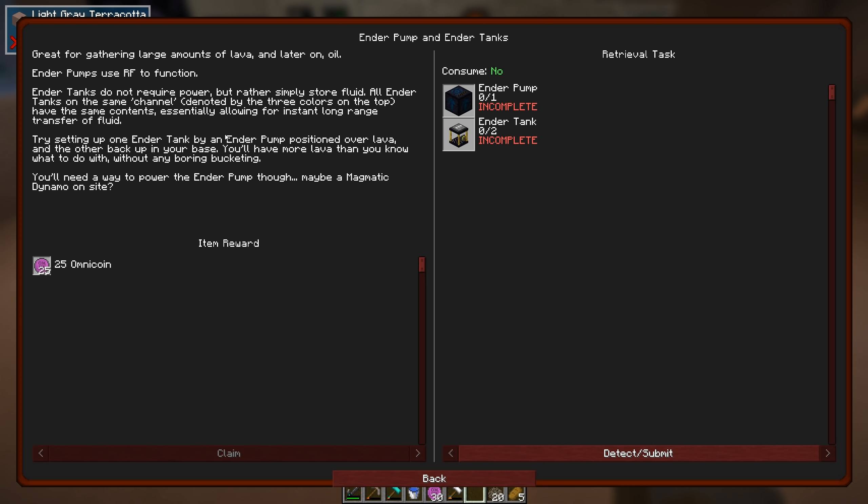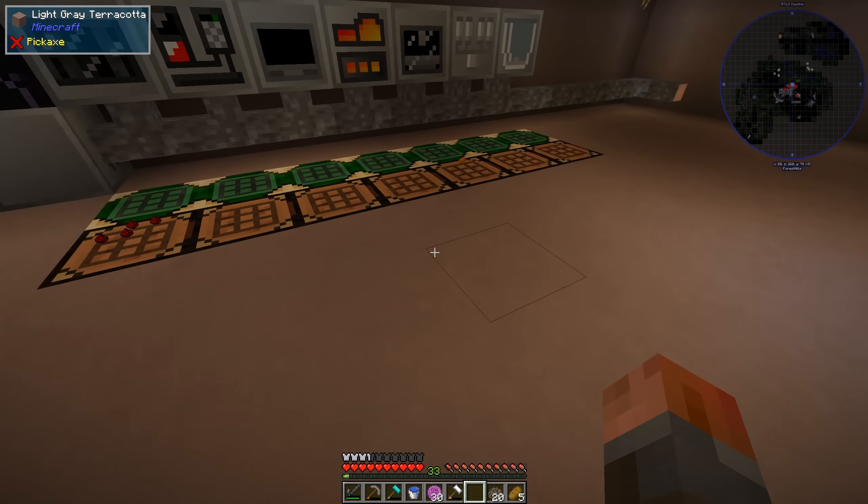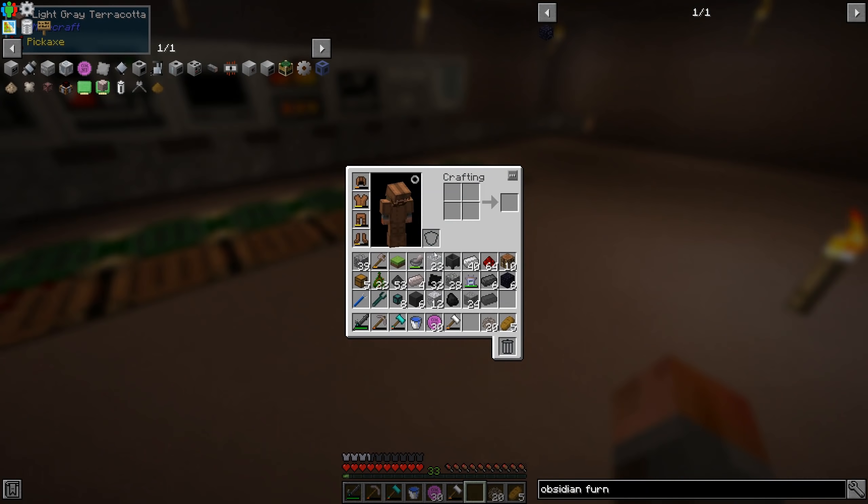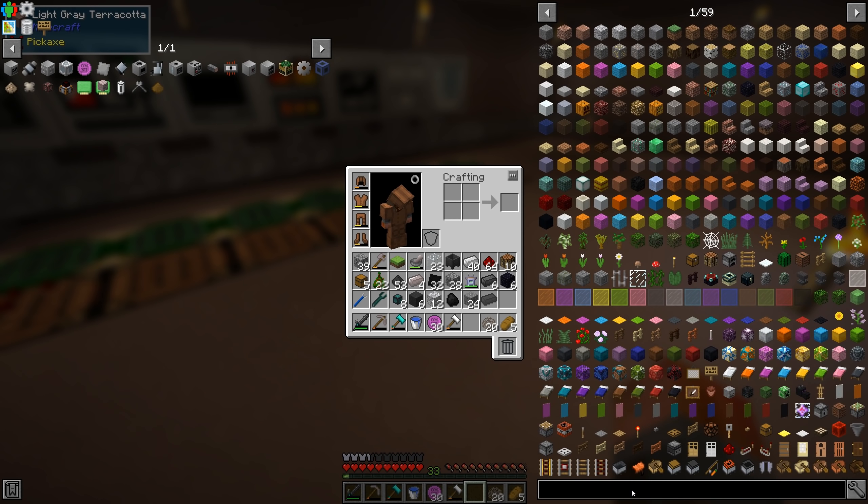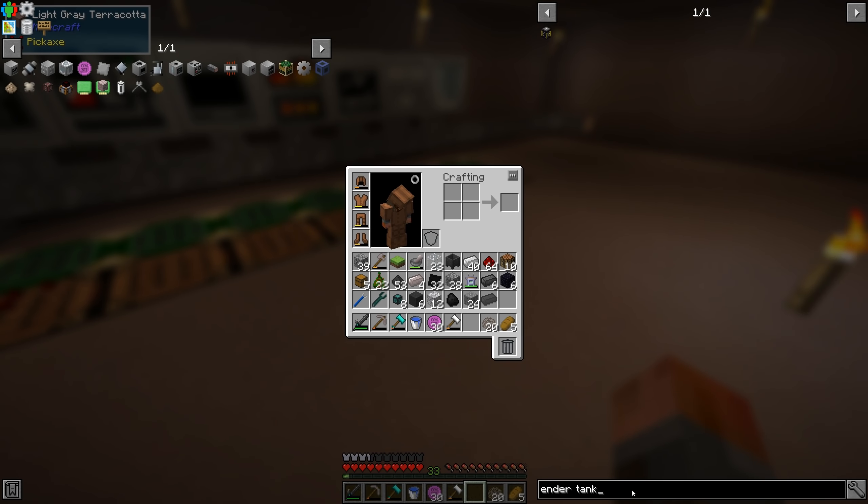Ender Tanks don't require power. Yes, yes, yes. Hopefully they are the normal one. Try setting one Ender Tank by an Ender Pump positioned over lava. Yeah, something like the nether, perhaps? Or we can pump it from a lake down below. I probably will do that. We'll probably move that down there. So yeah. So we want the Ender Pump over lava and then the tank next to it. And then we want two tanks. So that's going to ask us to do that. However, Ender Tanks normally take materials I don't necessarily have yet. Ender Tank?